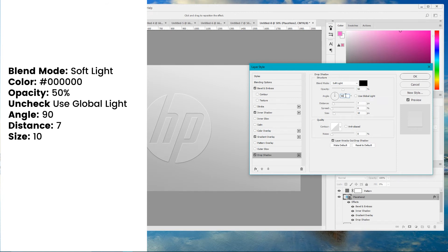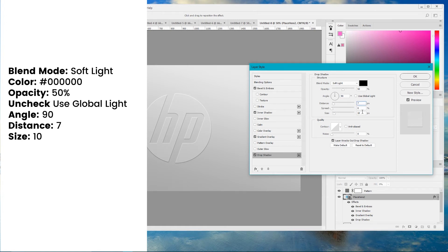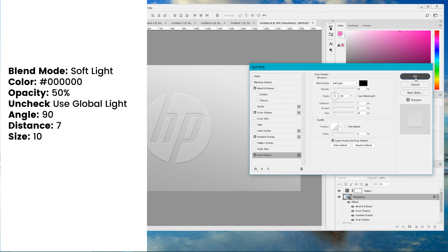Set the angle to 90 degrees. Set the distance of your drop shadow to 7 pixels. And change the size to 10 pixels. Click OK. And this is how we can apply the emboss effect.